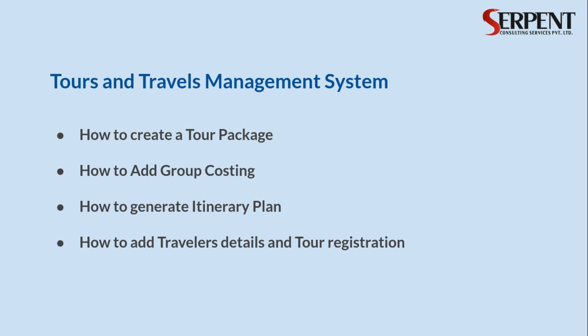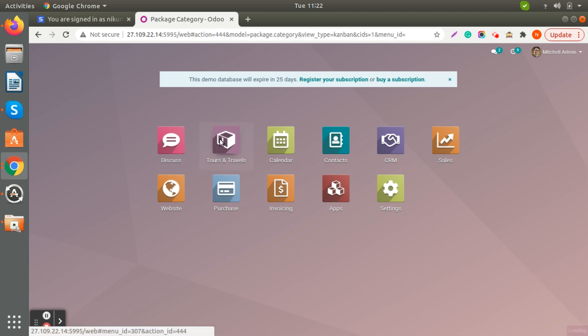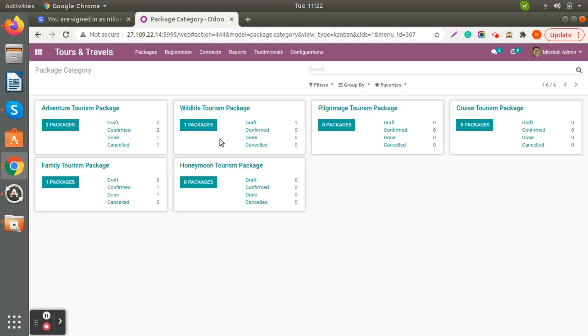We will also look at how to generate the itinerary plan, how you can send an email to your customers, and lastly we will check how to add traveler details and tour registration. So let's jump into the Tours and Travel System. Once you log in you can see the Tours and Travels Management System here.